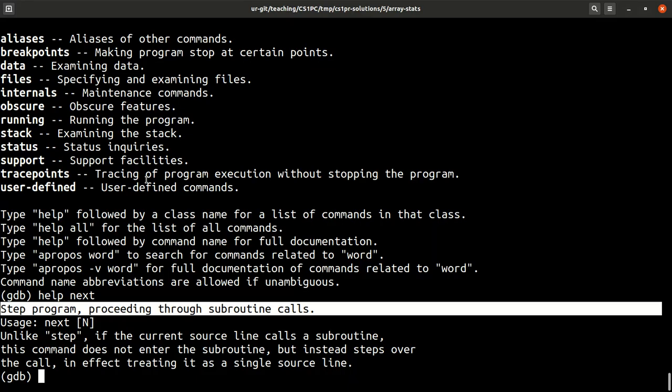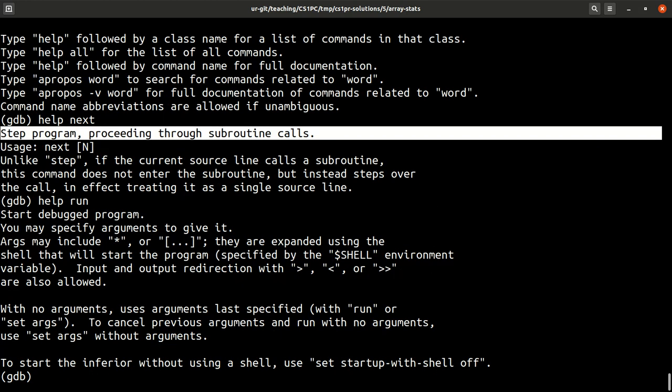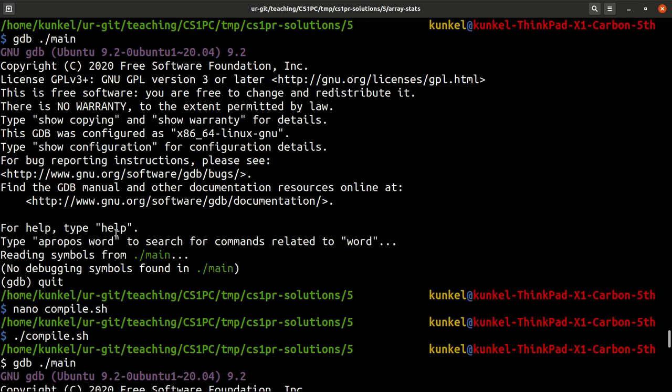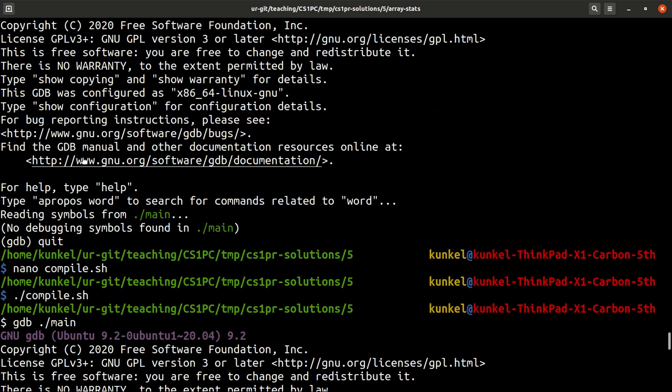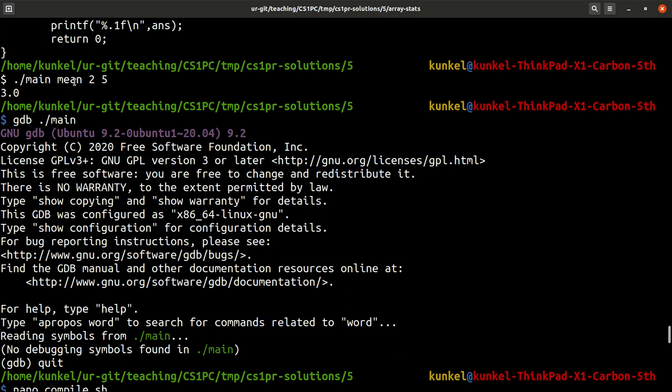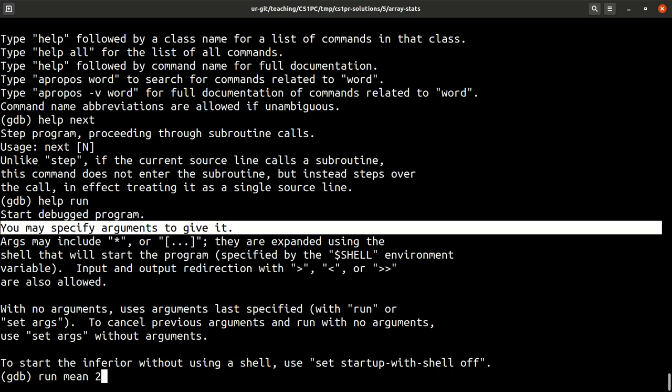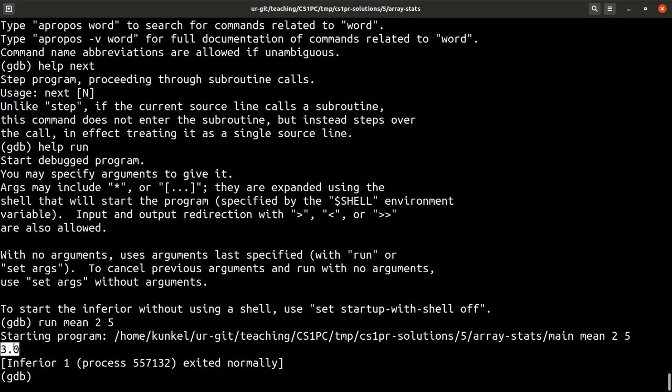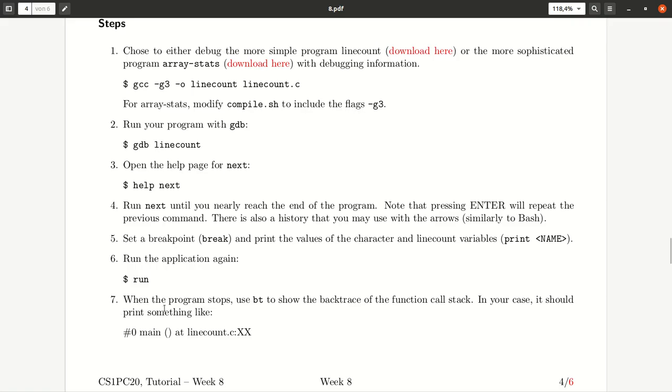So when we start our program, we need to start our program, which we have to basically do by calling the command run. And for run, we can add arguments that we give to the program. We could say run mean 2 and 5. So that is basically what we can input. And now it runs the program and we see the output 3.0. So far nothing much happened except that our main program was under control of GDB.